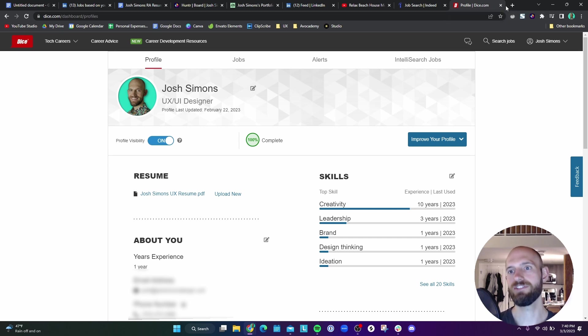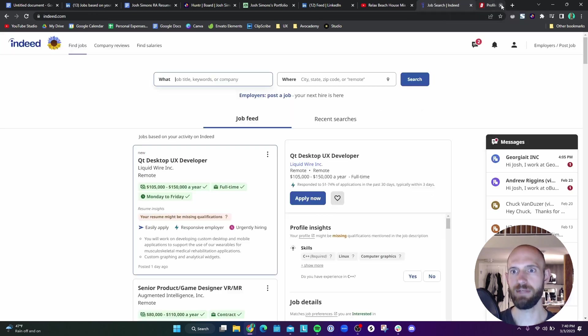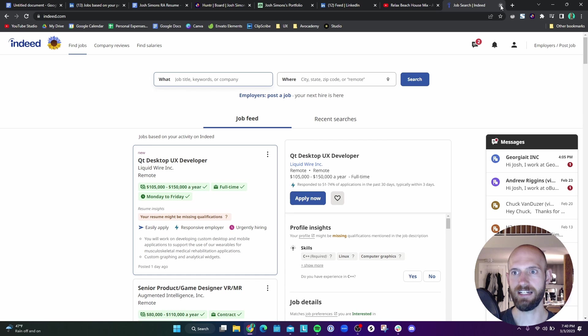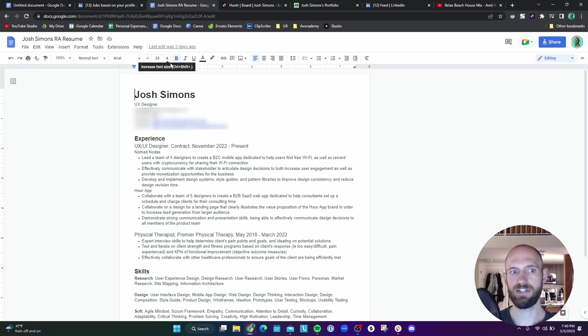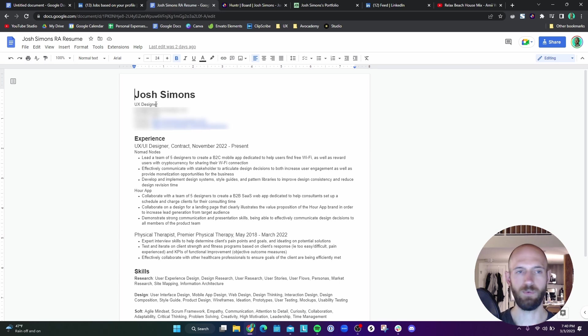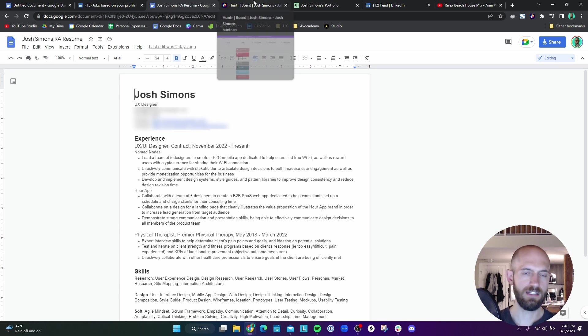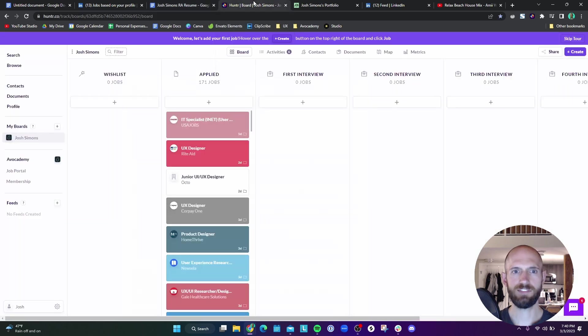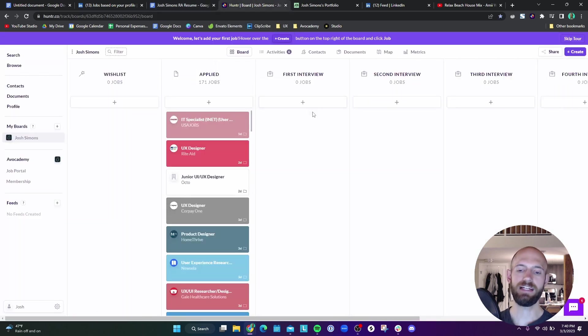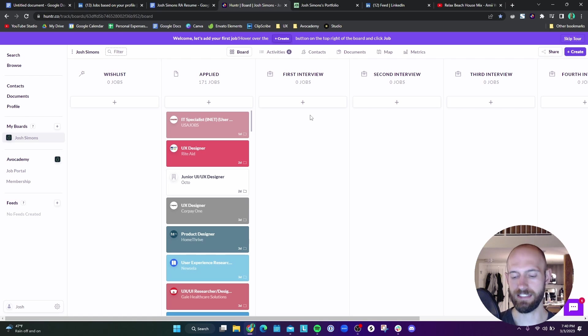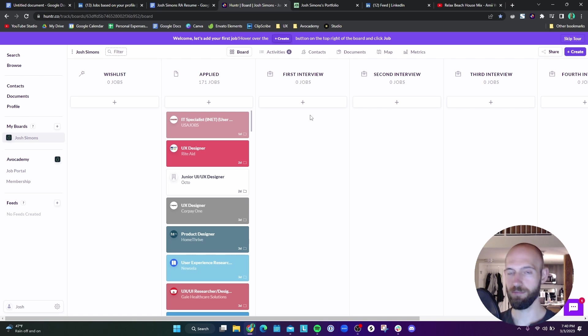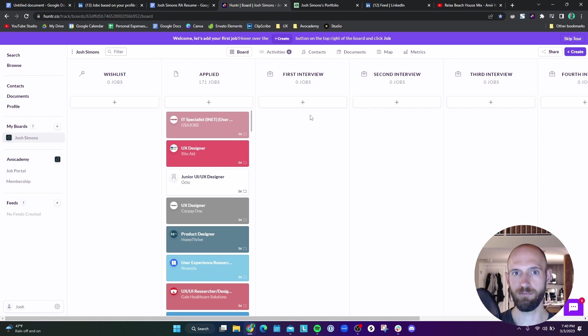Those are the three main ones that I use. As far as other tabs that I have, I always have my resume open and I'll explain why in just a second. The next thing is really important. It's a way to, because I'm applying to so many jobs, keep things organized so I don't apply to the same job multiple times, which would look really bad.